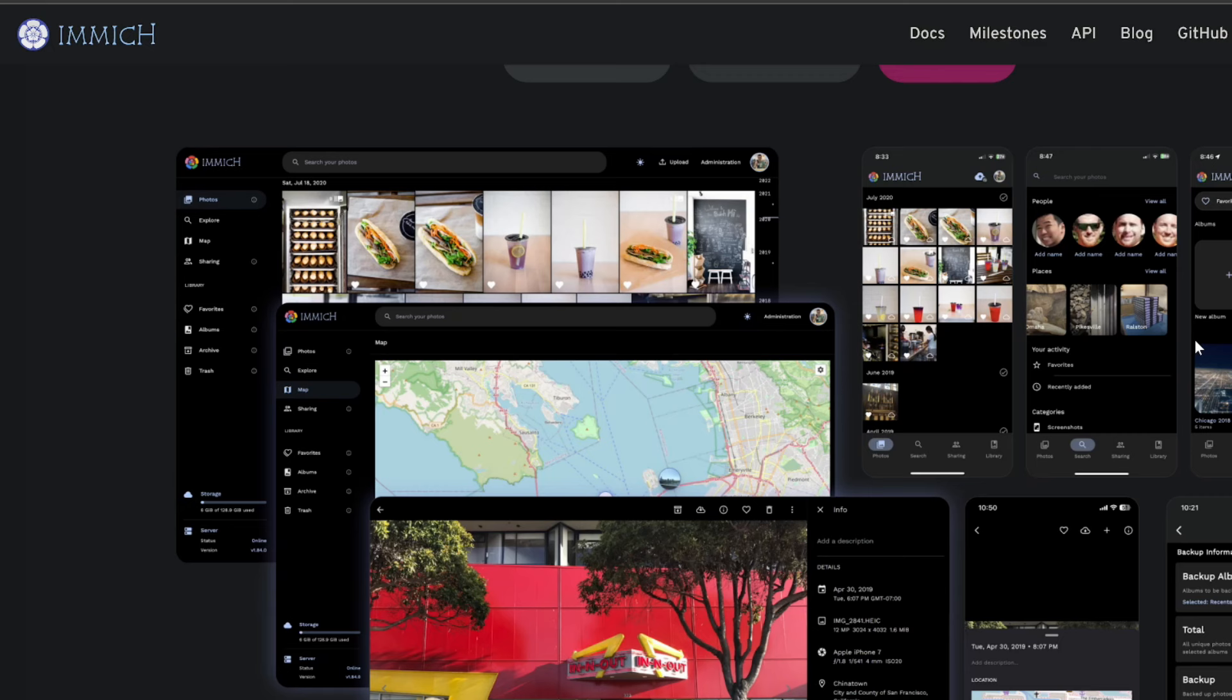Here's the deal with Immich. It's an open source project, which means the code is freely available and people are always improving it. Basically you run a tiny bit of software on your own computer or server and it becomes your very own photo and video library. Your phone can automatically back up everything to it because there's a nice app, and there's also a nice web interface to view your stuff.